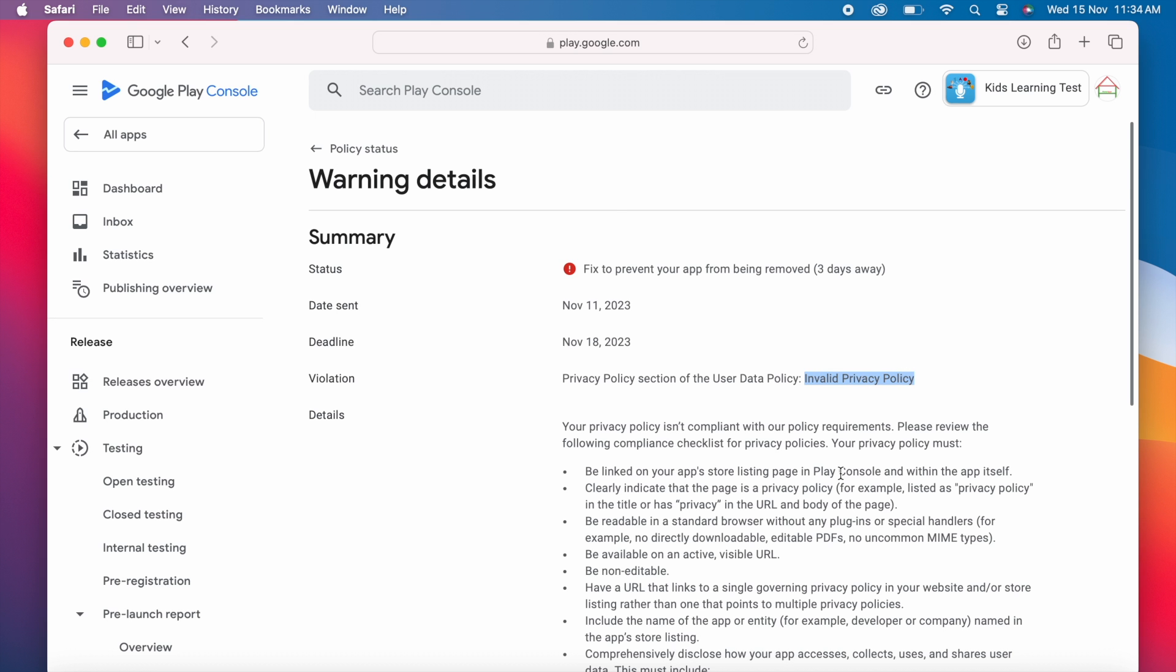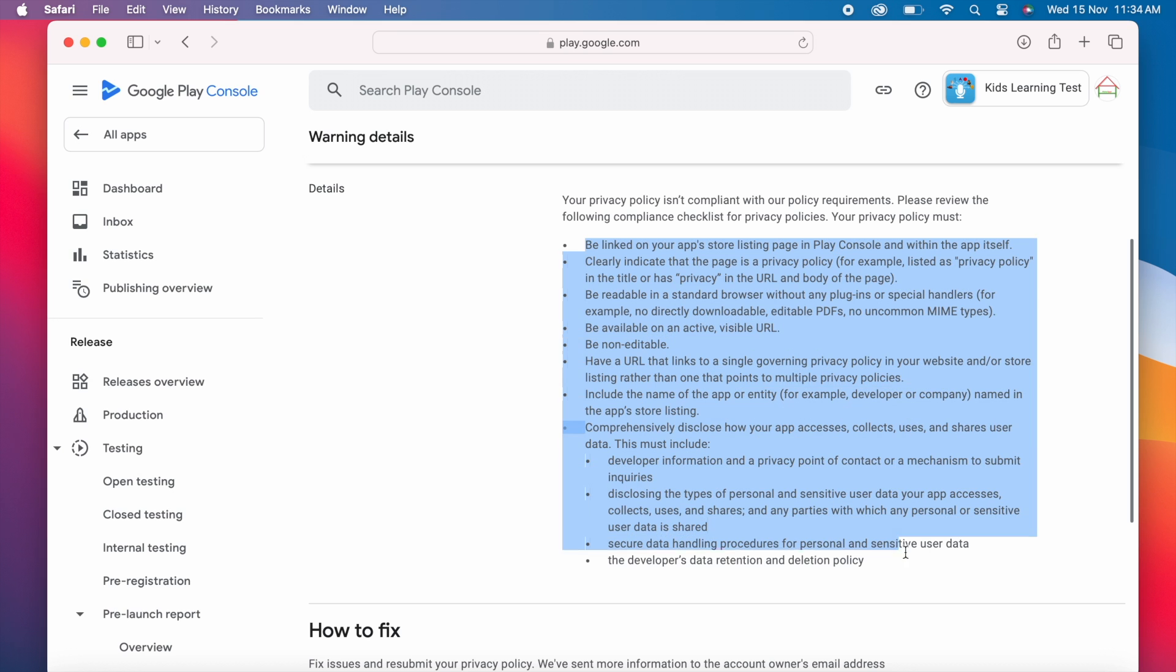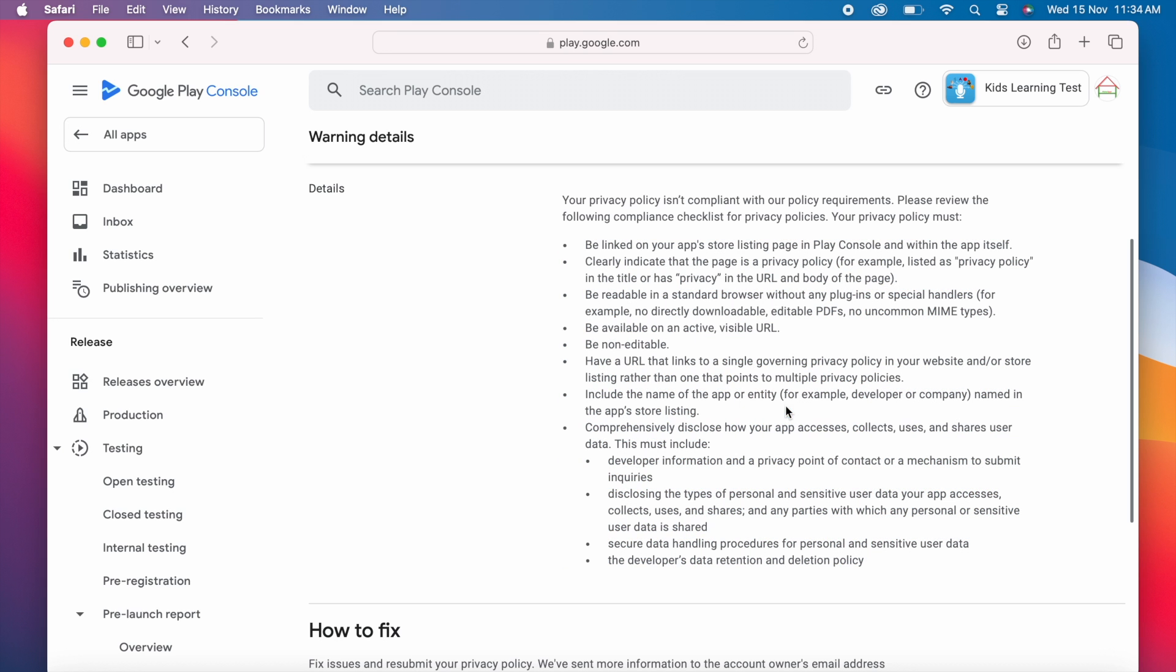Your privacy policy is not compliant with our policy requirements. There are more details to address the privacy policy violation. Let's see one by one. The first one is, be linked on your app store listing page in Play Console and within the app itself.